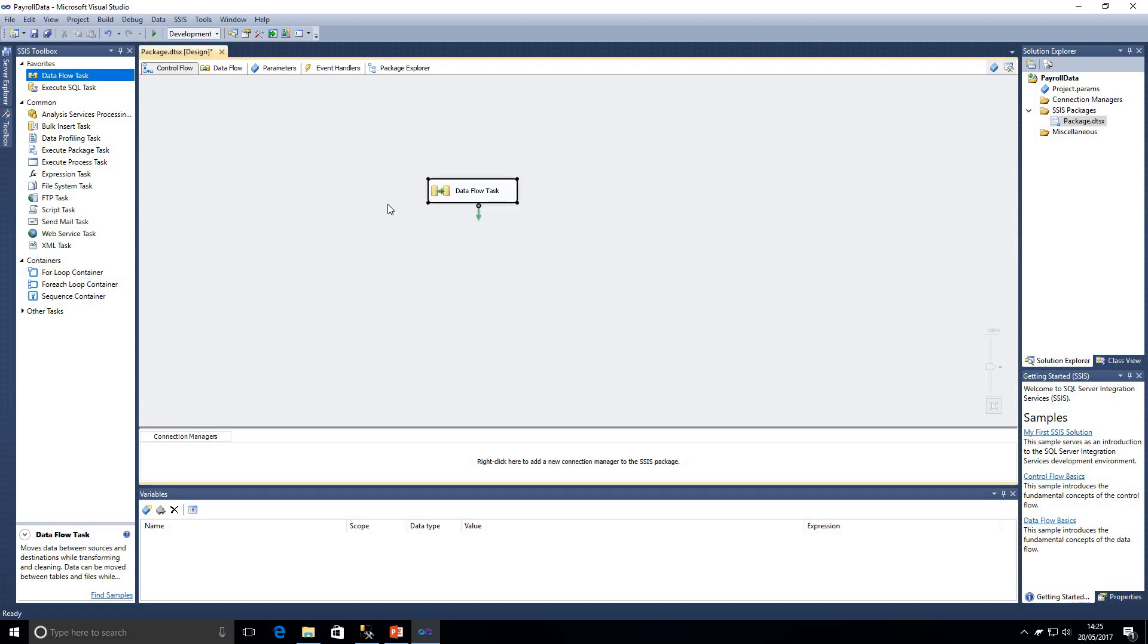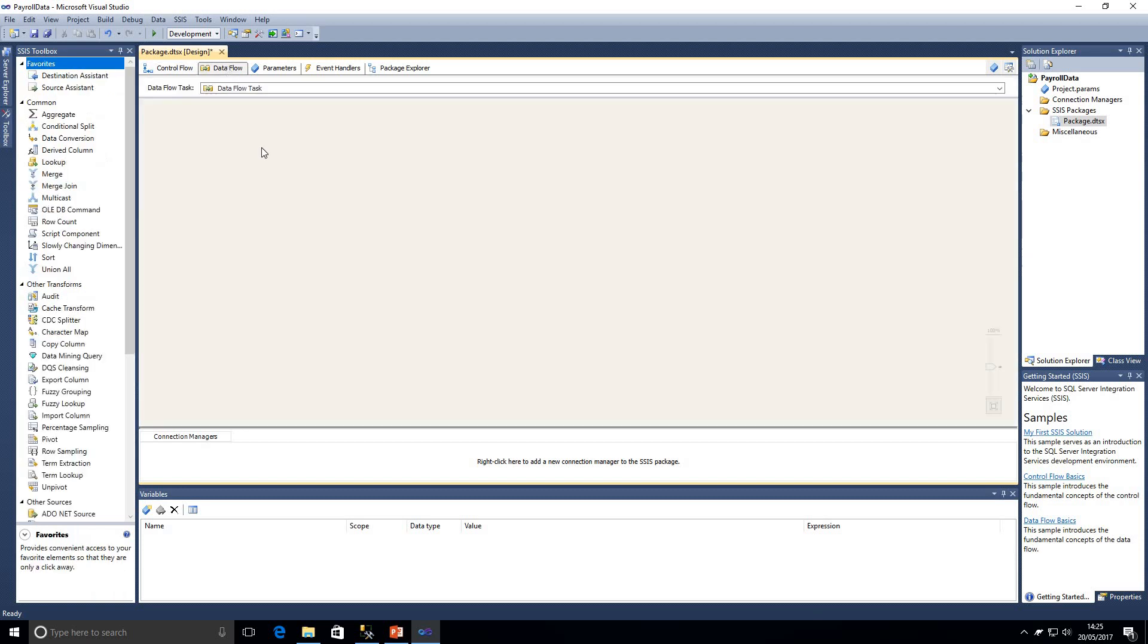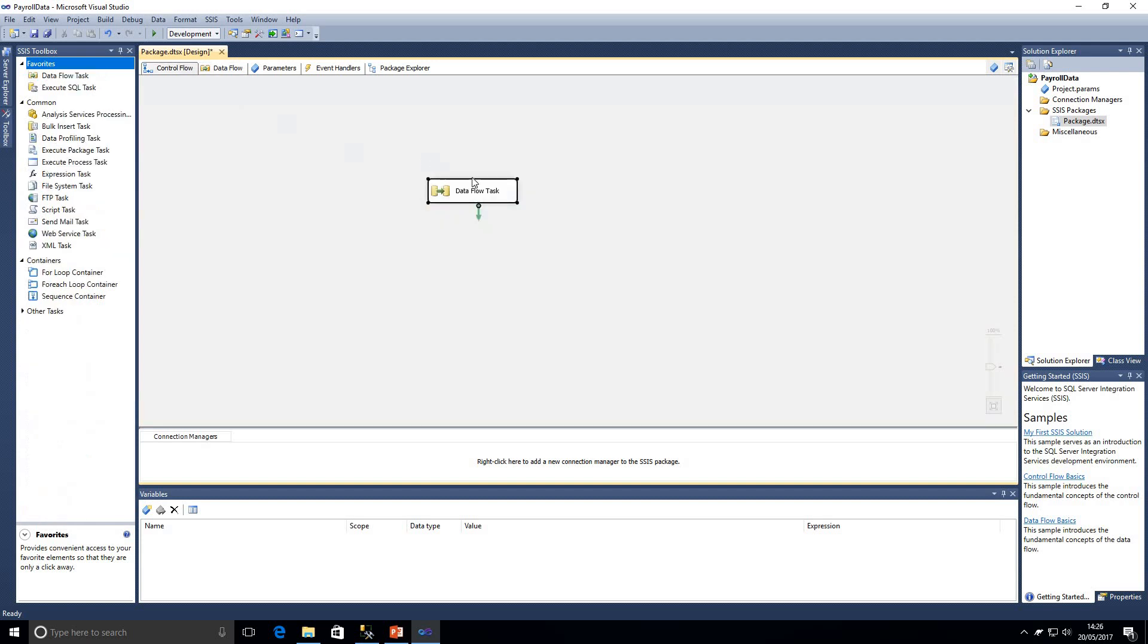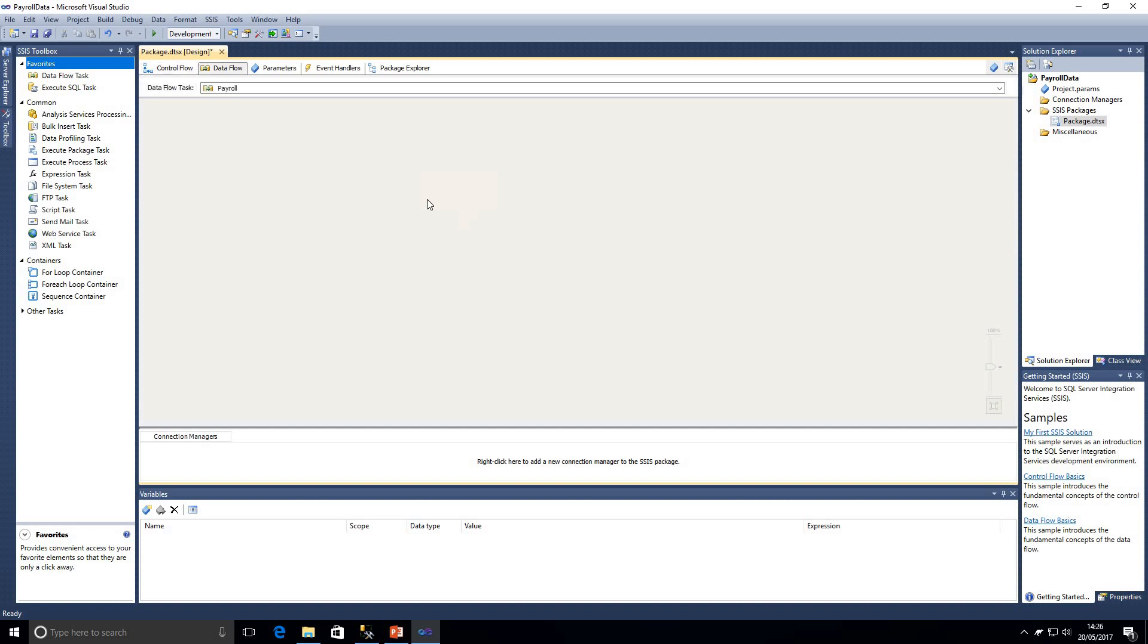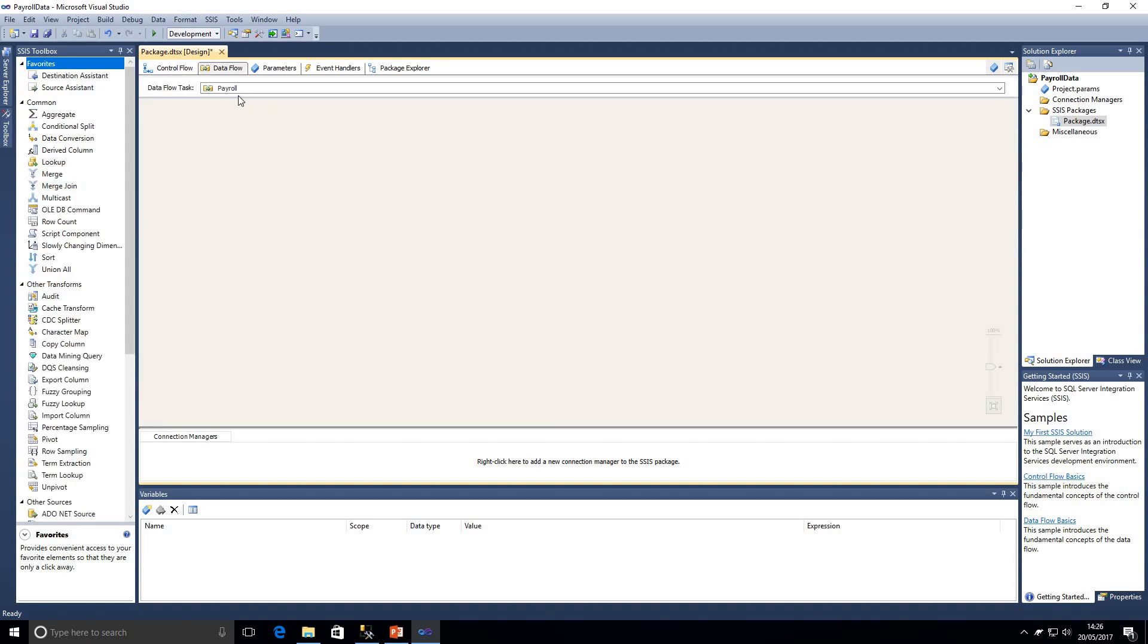I'm just going to drag that onto our control flow window here. So now we've got our data flow task and what I'm going to do is just double click on that, which will open up our data flow window. So now we're in our data flow task. At the moment it's called data flow task. In fact I'll go back to the control flow and we should be able to rename this to payroll.